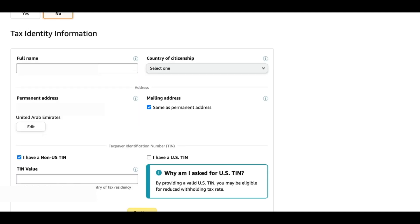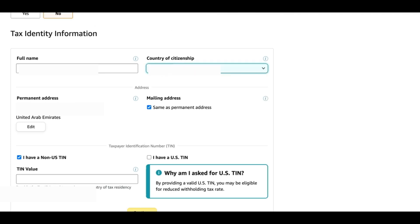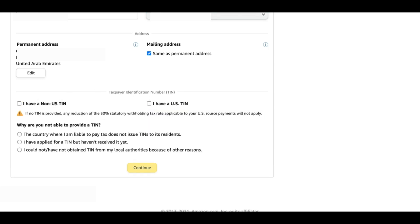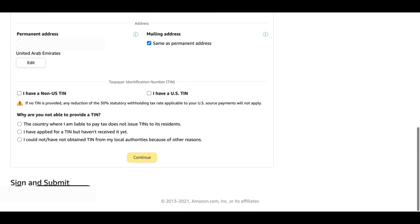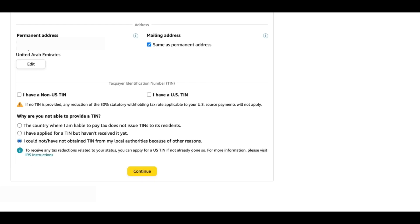That's all your information: your name, your permanent address. You can click that if that's the same as mailing address and then you select your country of citizenship. Down here we will uncheck this box 'I have a non-US TIN' and that will give us these questions. Why are you not able to provide a TIN? So we will go ahead with the last option: I could not or have not obtained a TIN from my local authorities because of other reasons. Then we will continue.